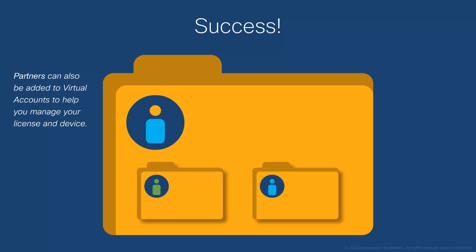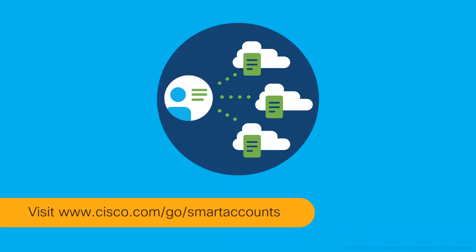Remember, partners can also be added to virtual accounts to help you manage your licenses and devices. For more details, visit www.cisco.com slash go slash smart accounts.